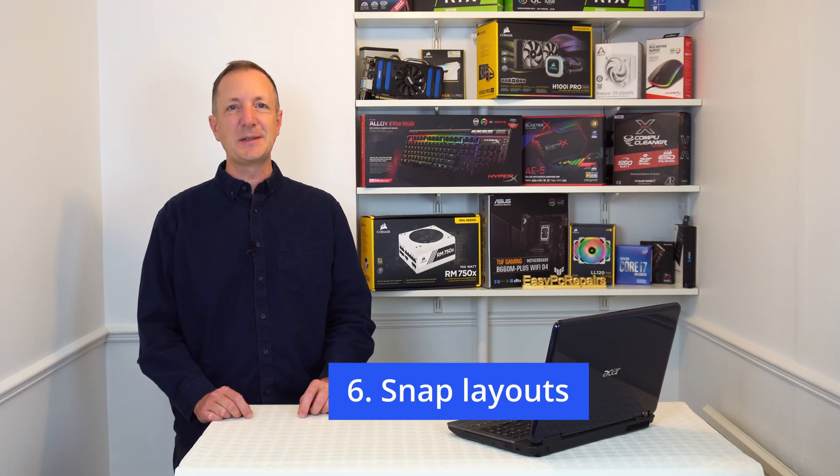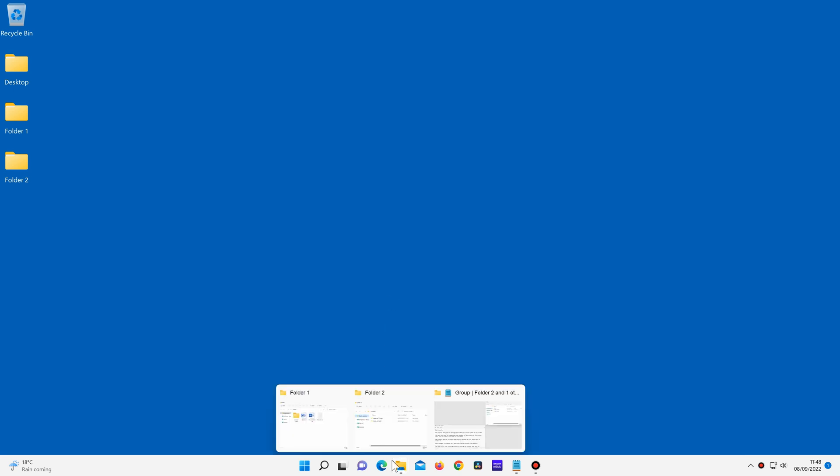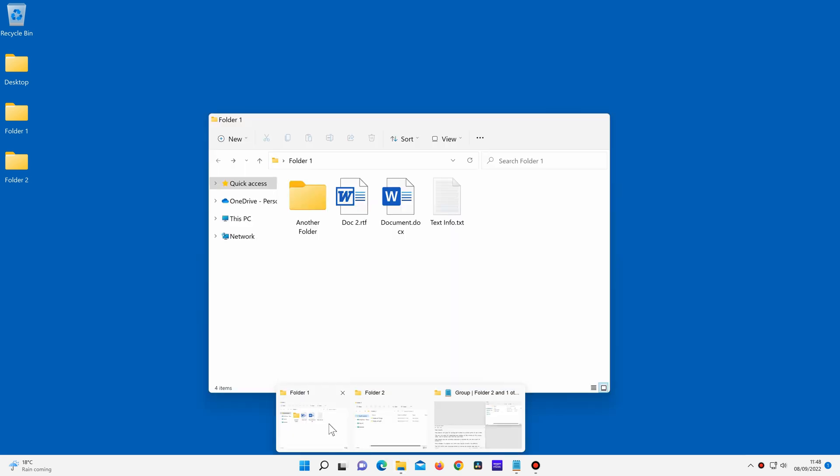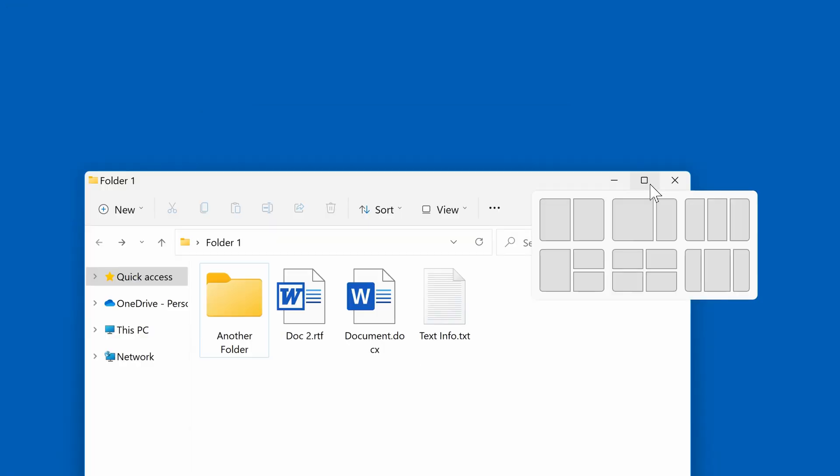Number 6: Snap layouts. So let's open a folder to check out Snap layouts. If I hover the mouse pointer over the Maximize button, I get some options underneath it. The options you will get will depend on your screen size and screen orientation. So I could choose to put this window to the left of the screen or to the right, or in any of the four corners of the screen.